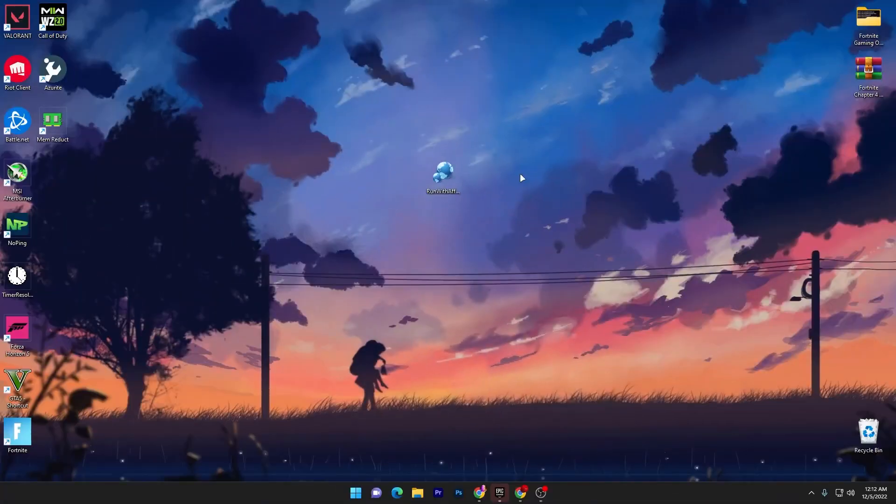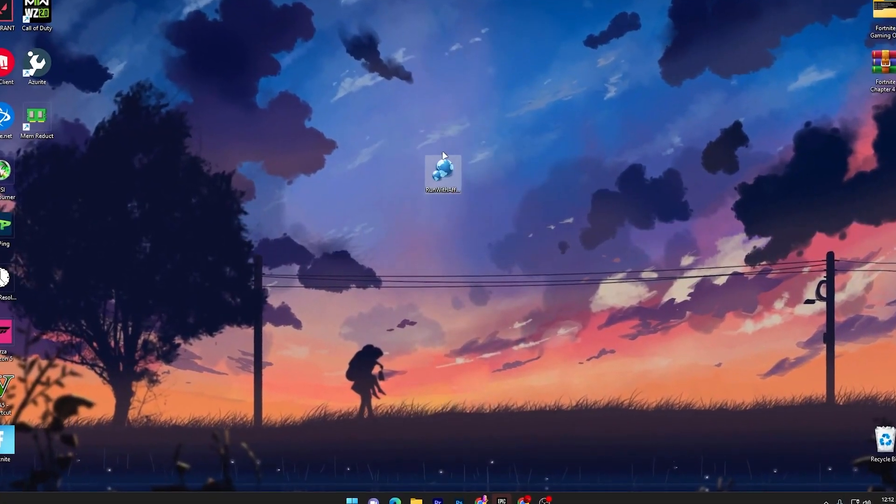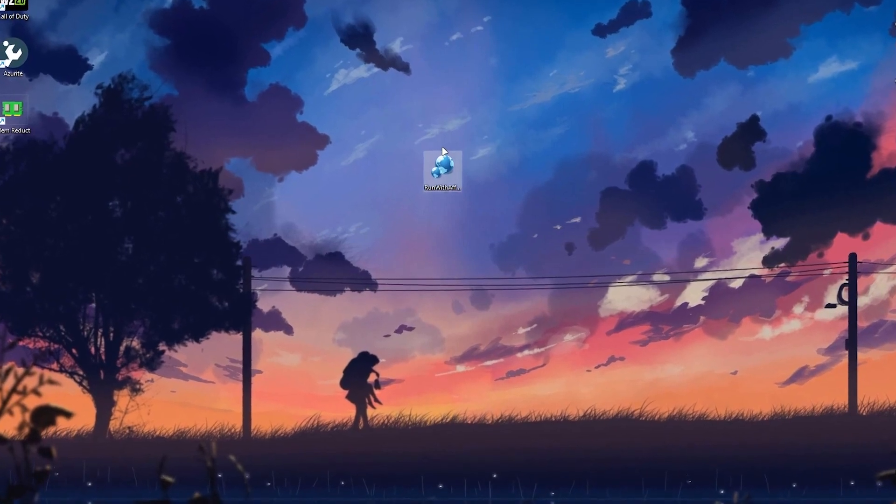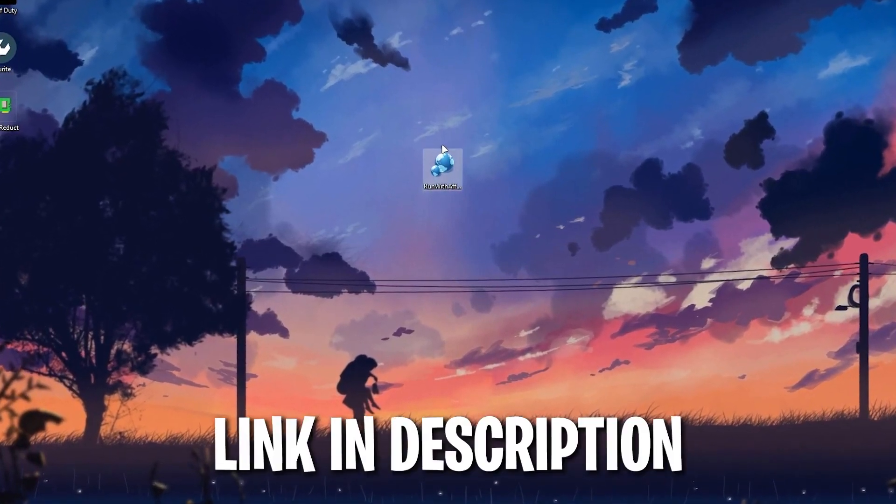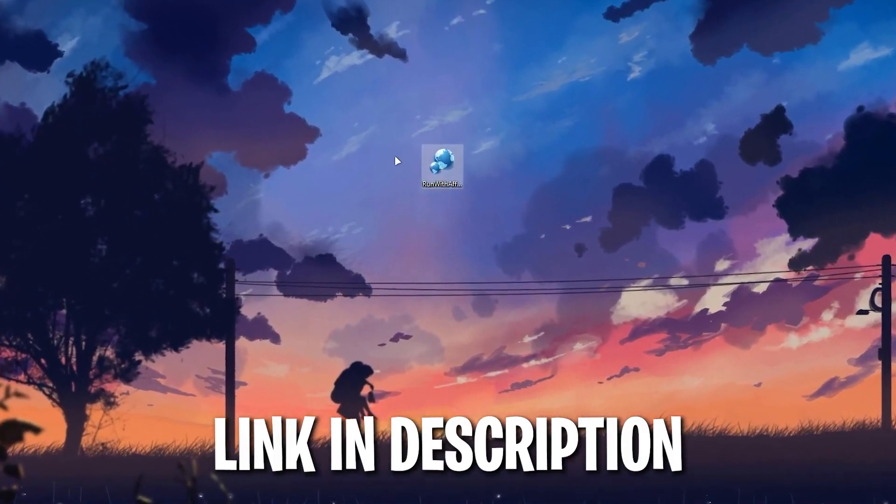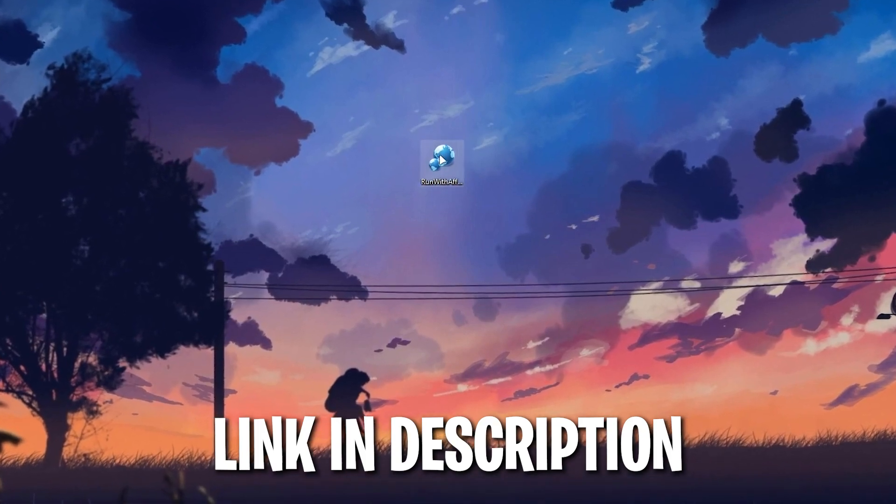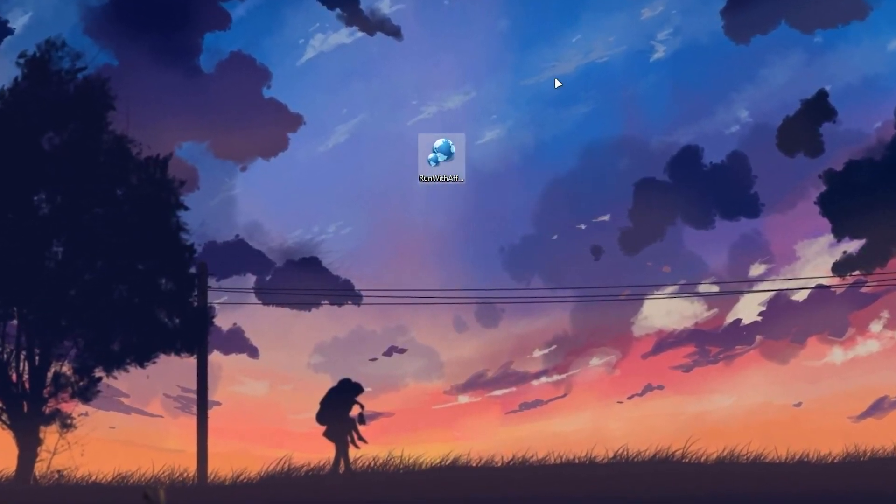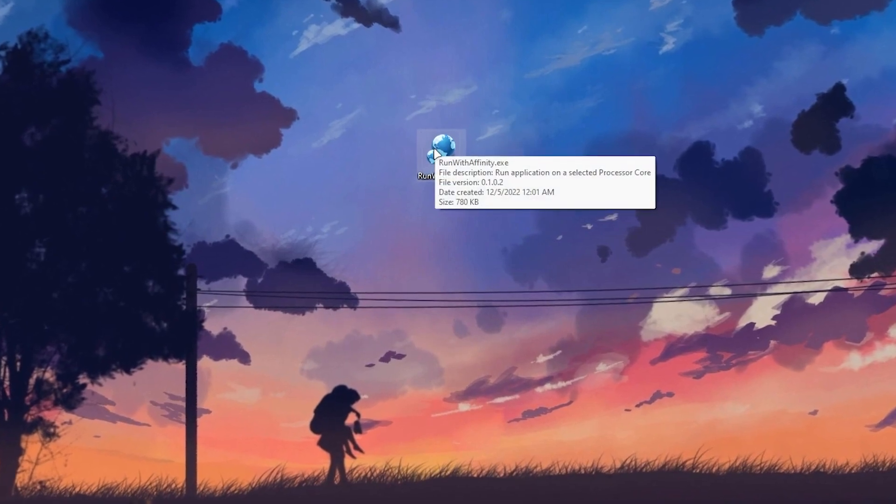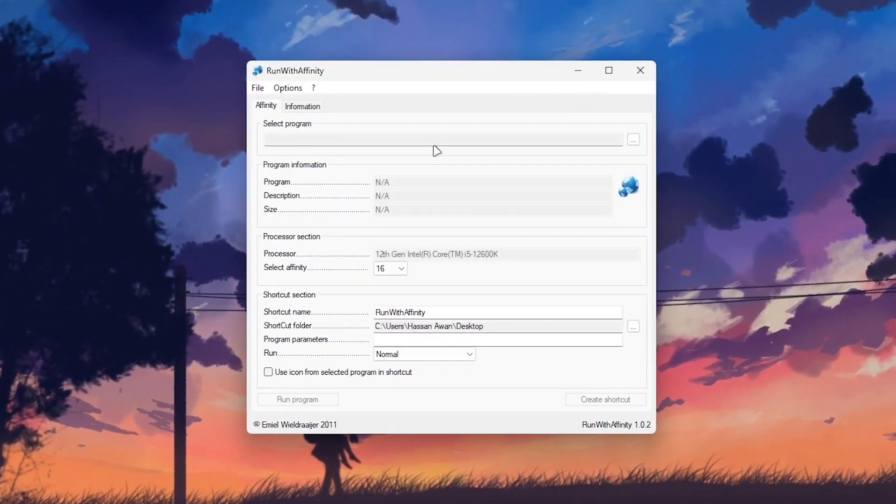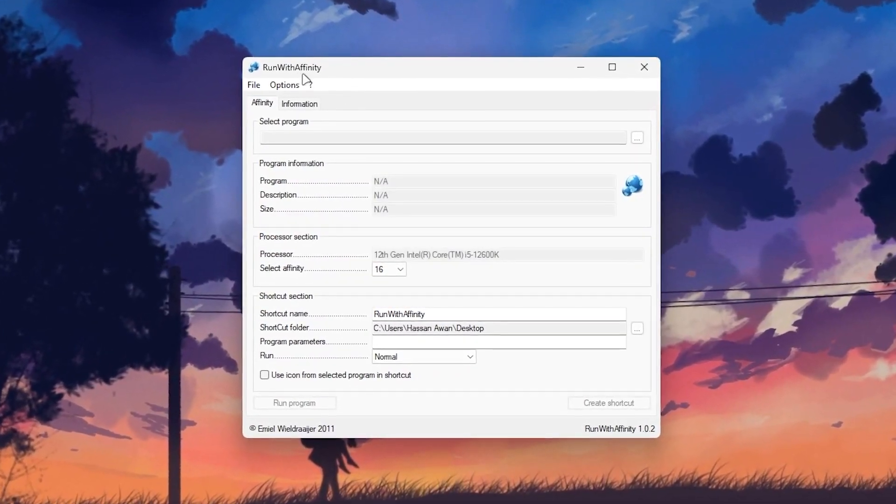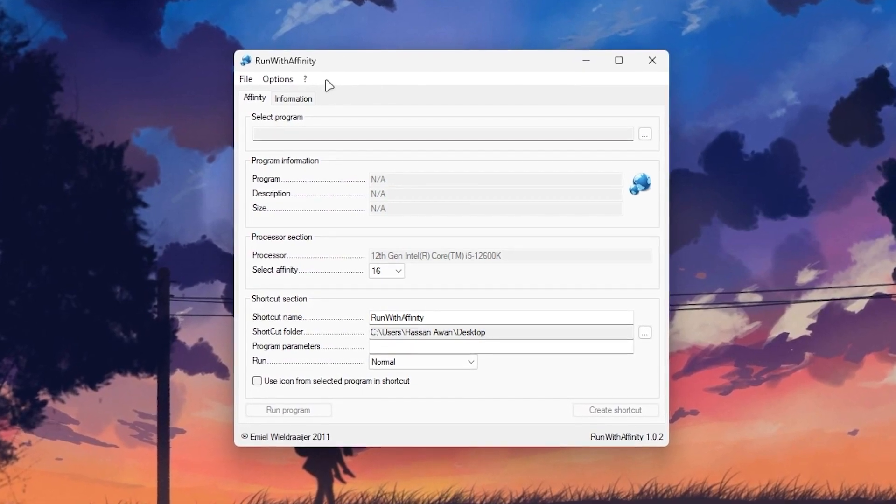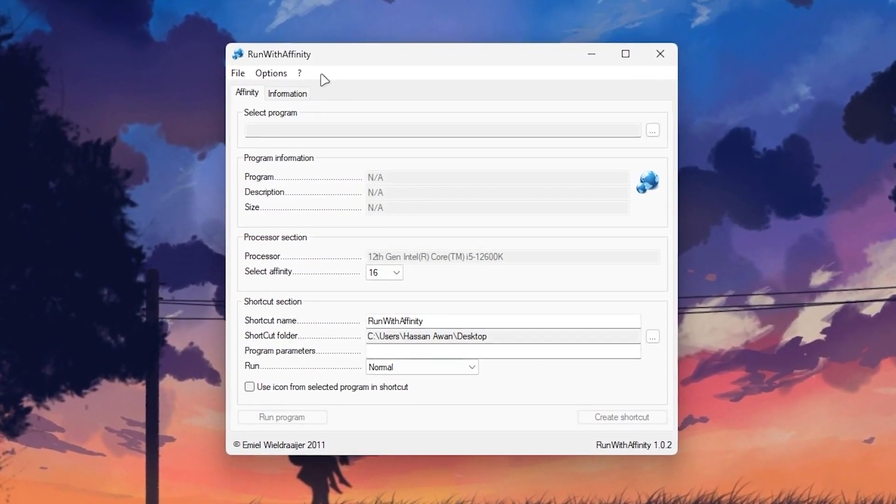In the first step you have to download this tool or software on your PC link available down in the description simply go there and download the software Run with Affinity on your desktop. Once you download it drag it on your desktop and here you will go to this kind of exe file and double tap and open up the software on your PC.